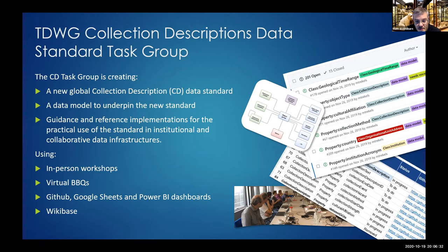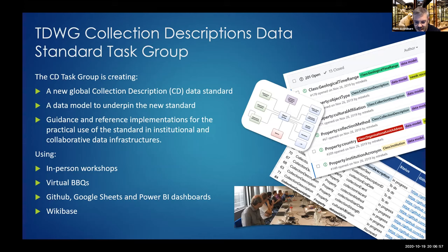As well as in-person meetings and workshops, we've been making extensive use of structured issues in GitHub to discuss and work collaboratively on the standard definitions, linking to them from Google Sheets to make the work more accessible and lower the technical bar to participation. We've also run informal online barbecues where anyone interested can join via Zoom and work together on various aspects of the standard.